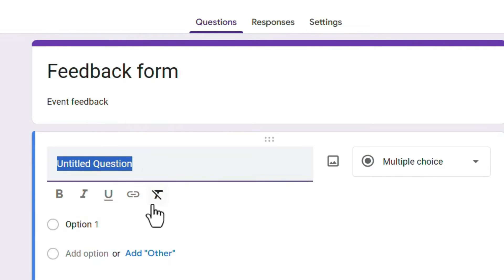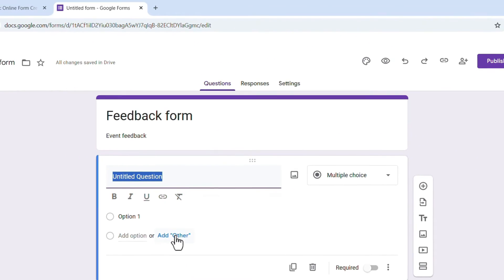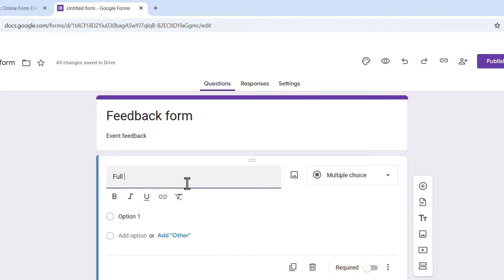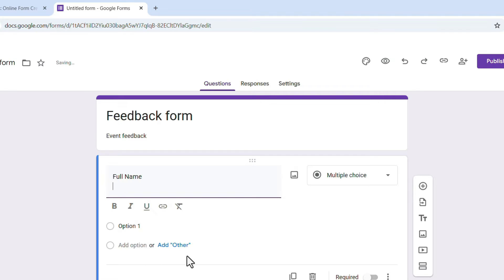Next, add the questions you want to ask users in the feedback form. First, we want the name of the person giving the feedback, so I'll enter 'Full Name.' When we enter 'Full Name,' it shows multiple choice options, but we are not supposed to give options for the name — it should be a short answer.